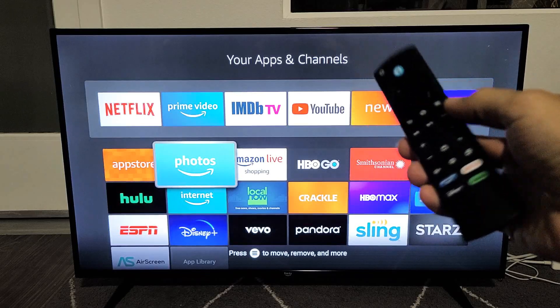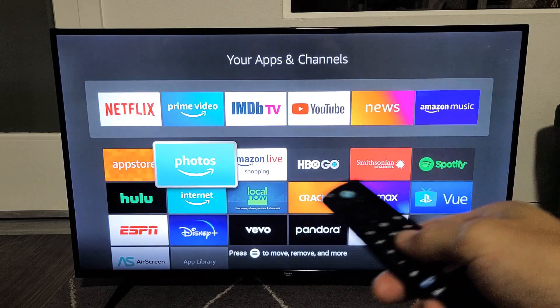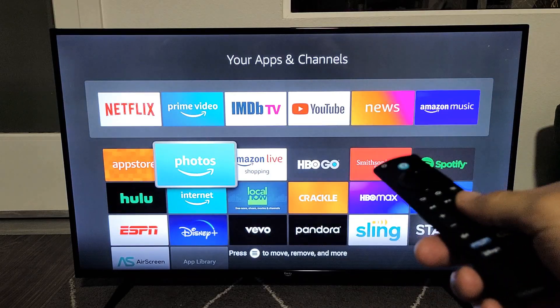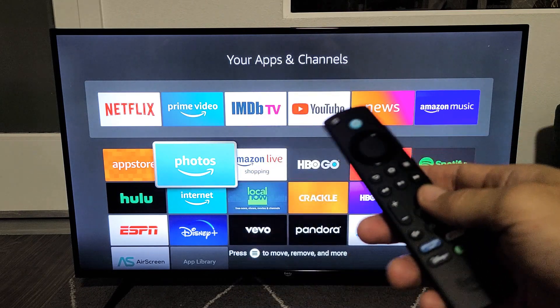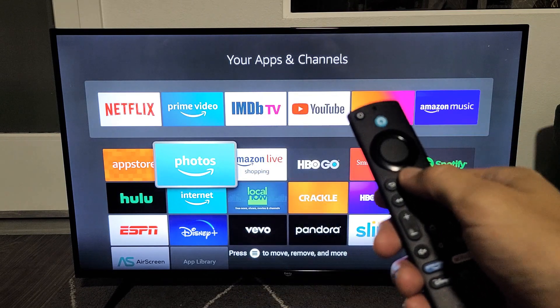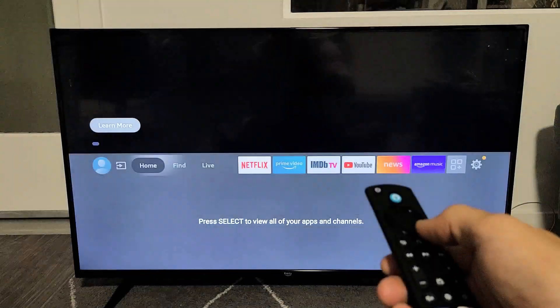Here's an Amazon Fire TV. I'm going to show you how to rearrange apps on the home screen as well as on your favorites. So let me just press on the home button on the remote really quickly.